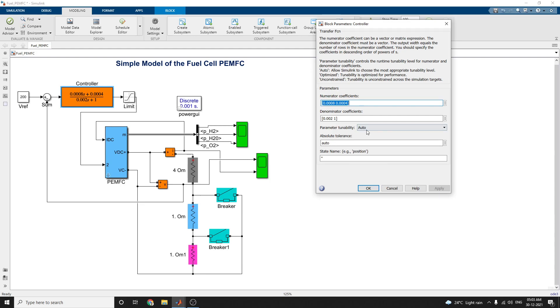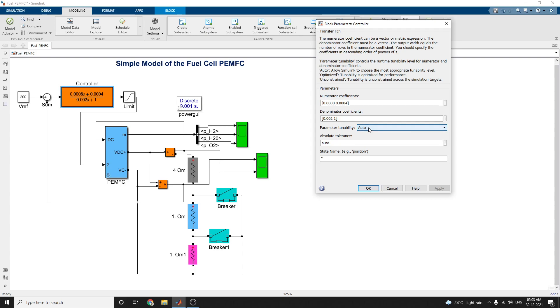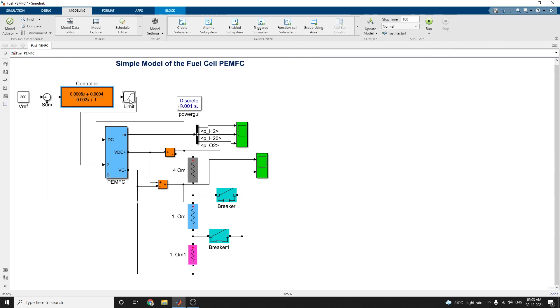Then here choose the parameter tunability. There are three modes available here in this transfer function controller block. Here we set as auto and optimized and unconstrained parameter tunability is there. Here we keep it as auto mode and also we can set the absolute tolerance value as auto.